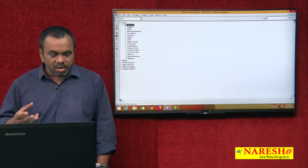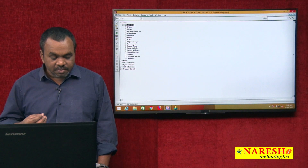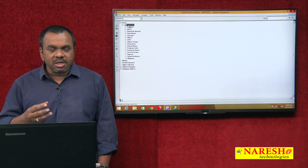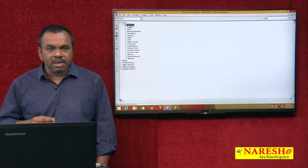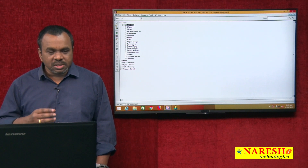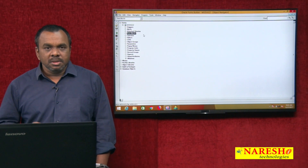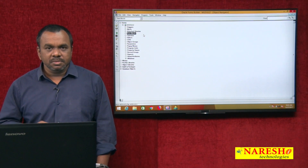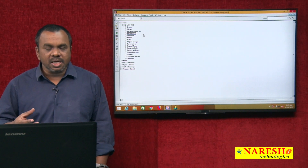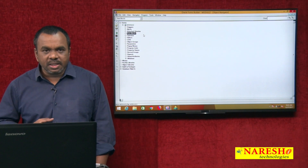When you open Form Builder, it comes with a number of objects: blocks, canvases, LOVs, editors, parameters, property classes, and visual attributes. One of the main objects is data blocks. Every data block is associated with a table.